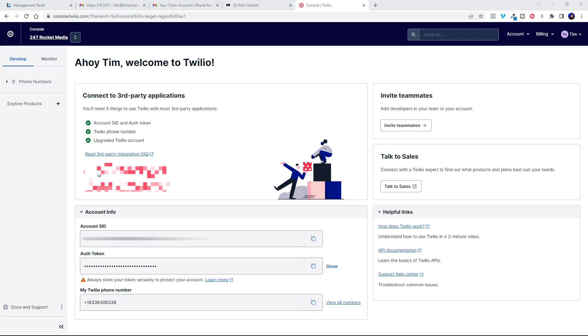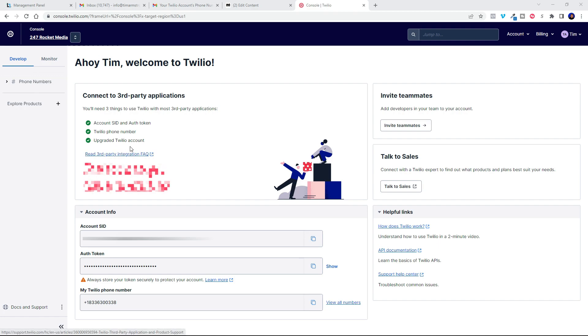So once you get yourself all signed up, there will be a button here that says grab your free number, your complementary number. You'll go ahead and hit that to get your free number and then it will populate down here.